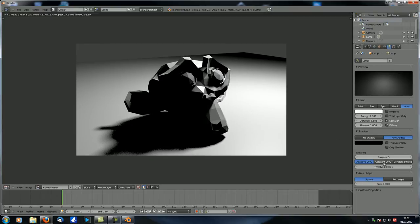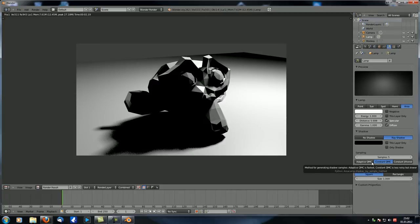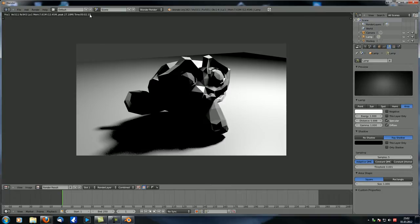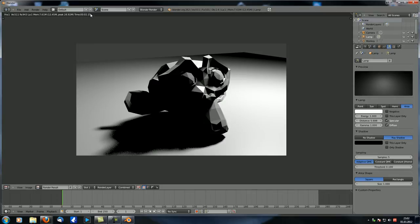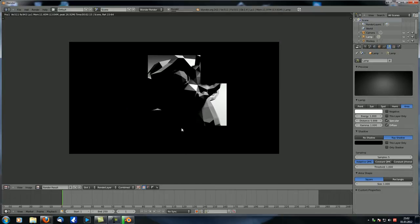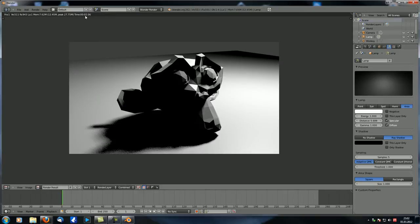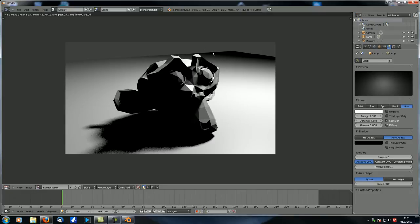For sampling methods, constant takes more time without a noticeable quality improvement. Adaptive with a threshold controls how much time is spent — at 0.1 it's a good balance and doesn't really differ much visually. Setting the threshold to 1 saves a tiny bit of time but slightly compromises quality. Generally, I just set the threshold to 0.1.